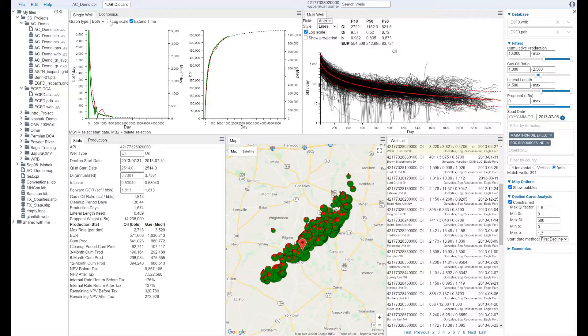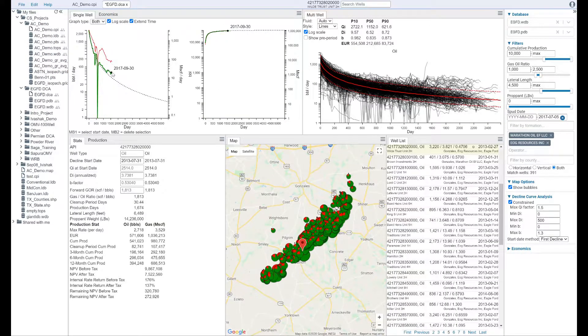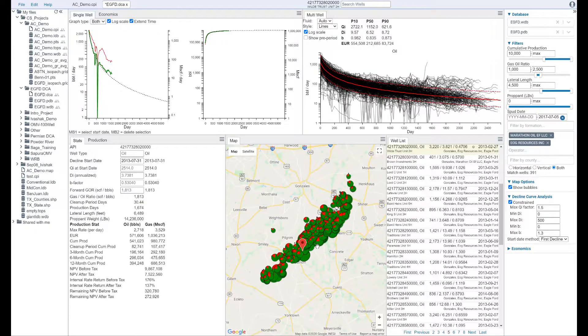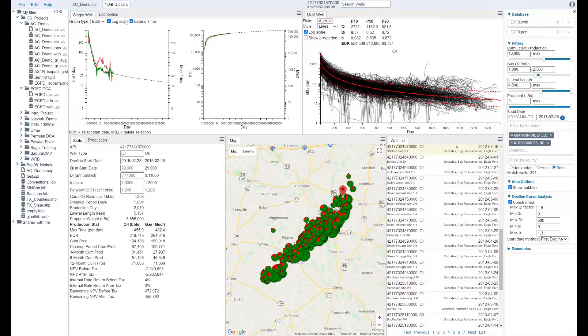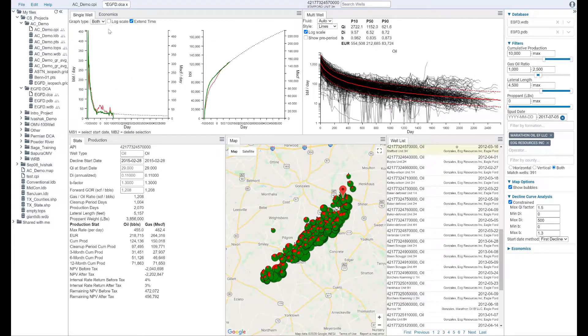Understanding your reservoir means more than just understanding reservoir stratigraphy and formation properties. It also means having the tools you need to understand reservoir performance.